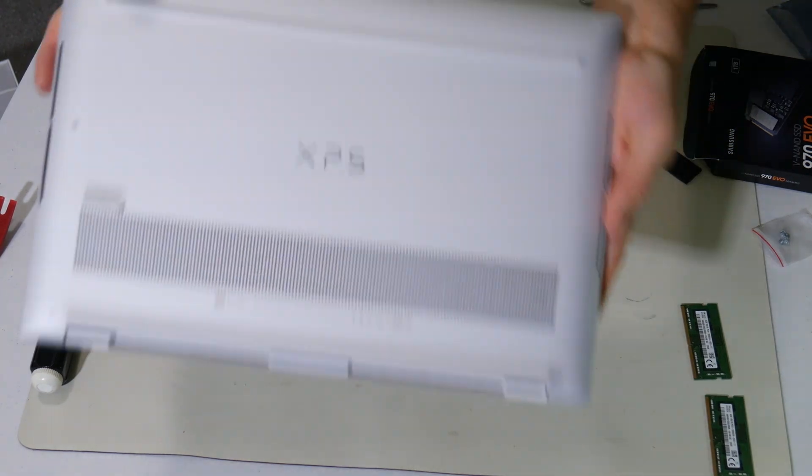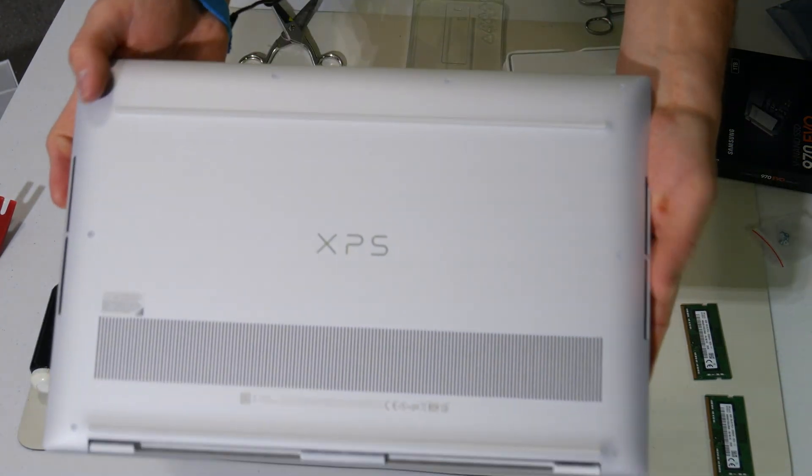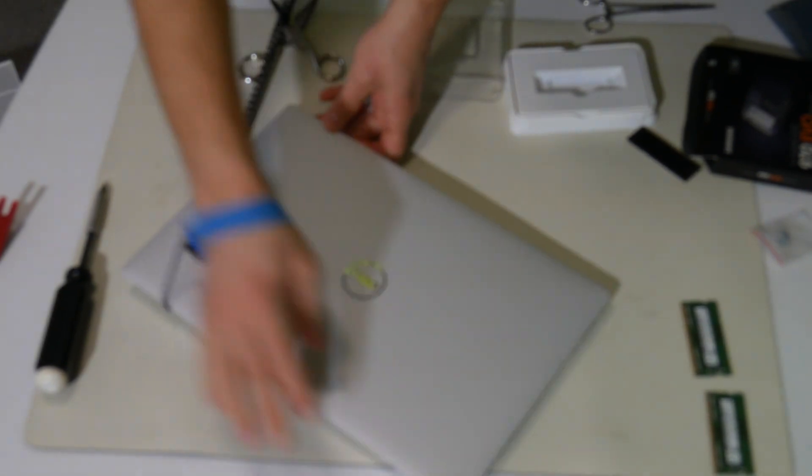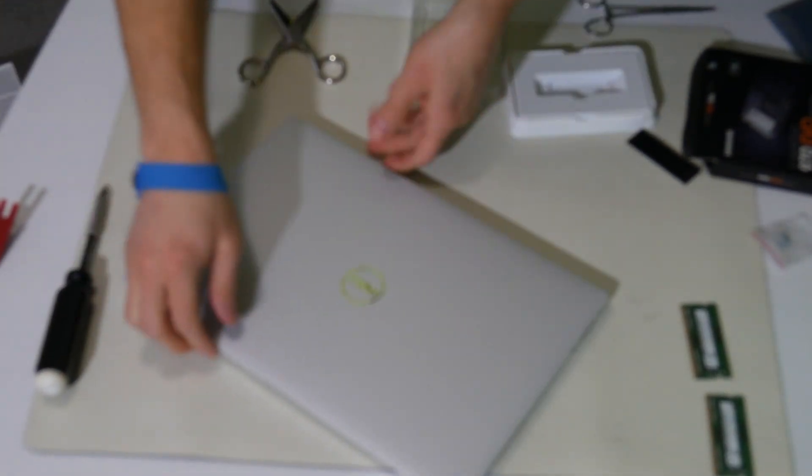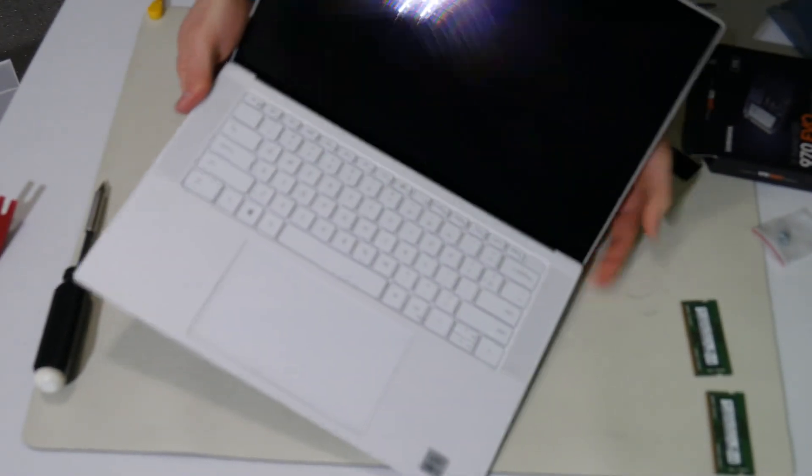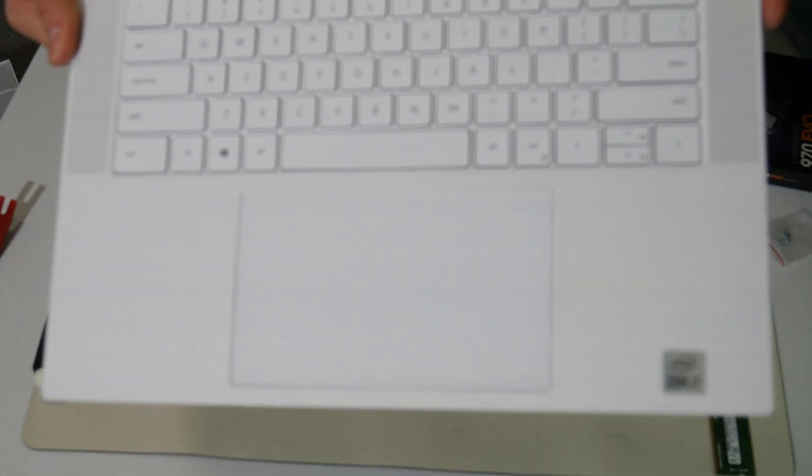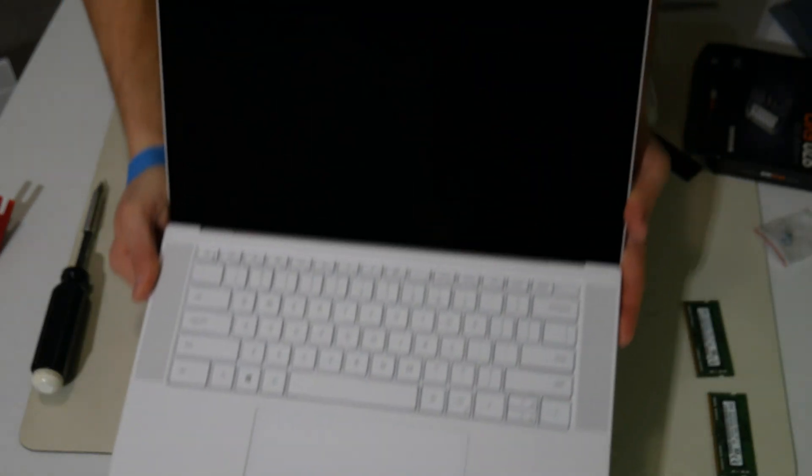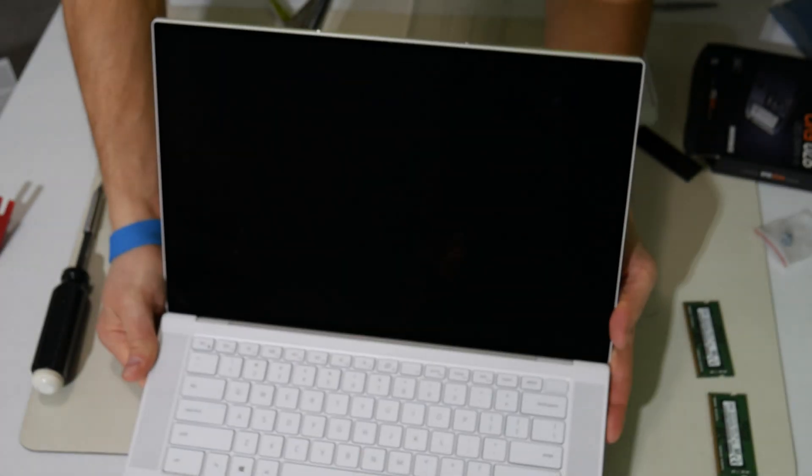That's a wrap. This thing is beautiful. Check out that palm rest.